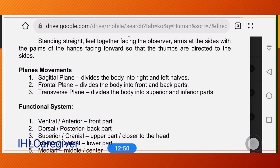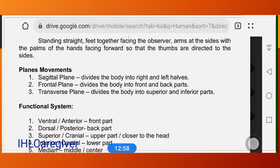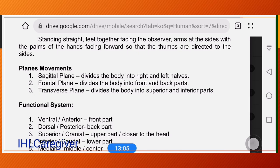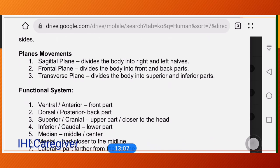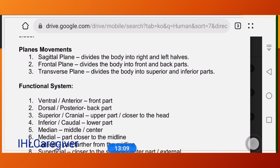The sagittal plane divides the body into right and left. The frontal plane divides the body from front to back. The transverse plane divides the body into superior and inferior parts. So we have three planes: sagittal, frontal, and transverse.